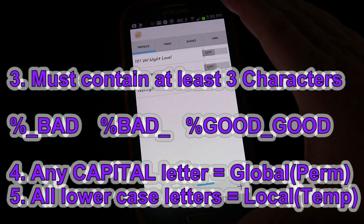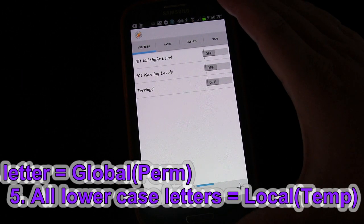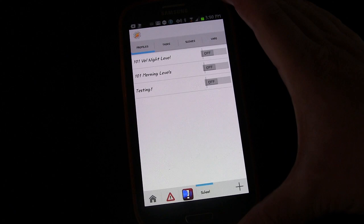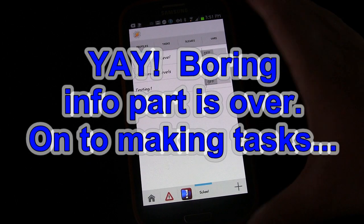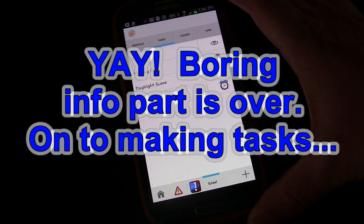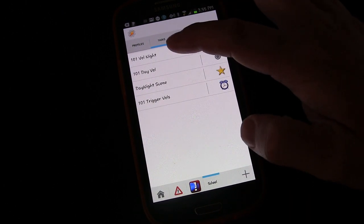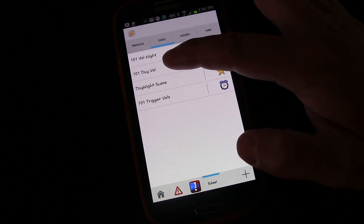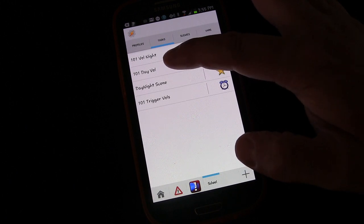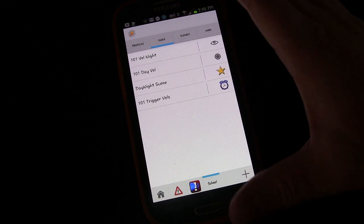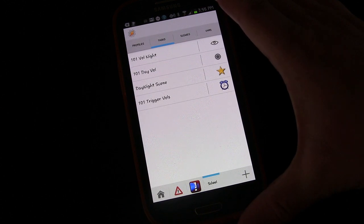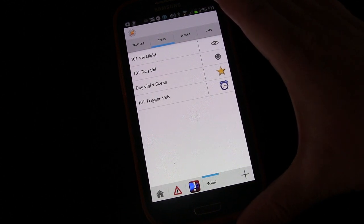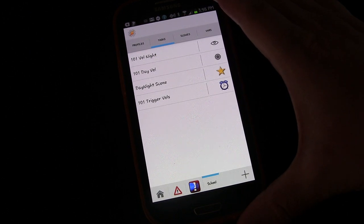That's your basic information — hopefully not too boring. Now we're going to create a task and use variables. In our previous lessons we created two different tasks: one that sets our volumes and display for night when we go to bed, and one that sets them for morning when we wake up. In this lesson we're going to create a way to toggle from one to the other.